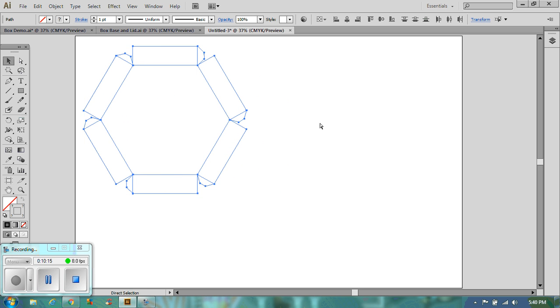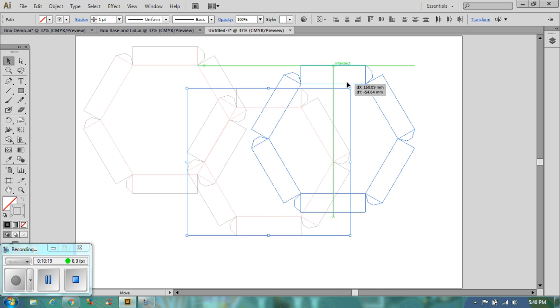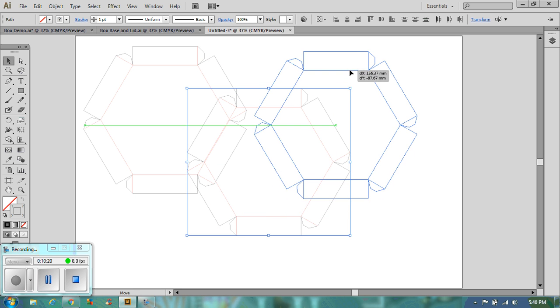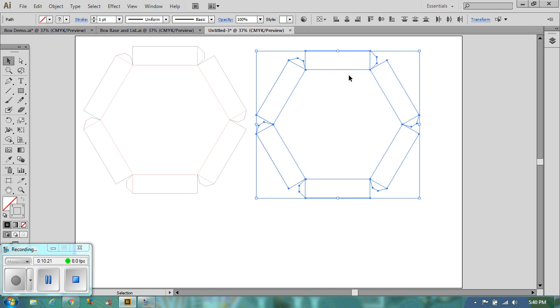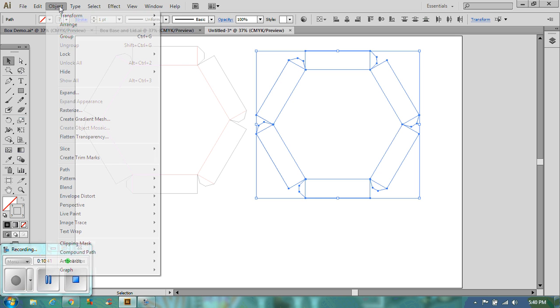Now I'm going to copy and paste this. The reason being is I'm now going to generate my lid. The lid needs to be larger than the base. The reason being is the thickness of the material is not going to allow you to put one over the other if it's not slightly larger. Now, the percentage that we want to increase this by is 3%.